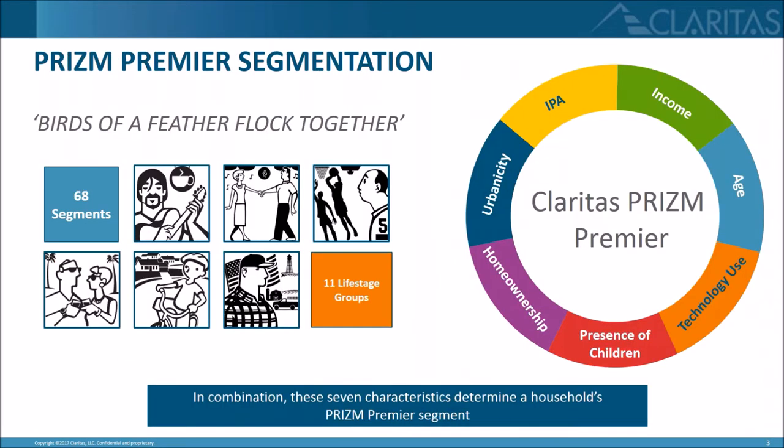Prism Premier is our flagship segmentation system. It operates on a high level using the adage that birds of a feather flock together. In our case, we use a model to determine how a household gets matched to their appropriate Prism Premier segment.